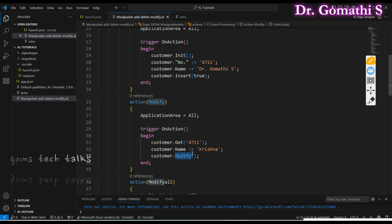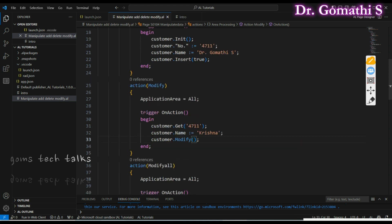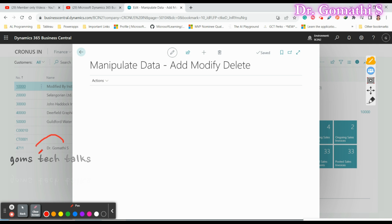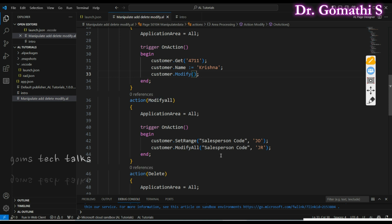Now if you want to modify the record, you use the Modify function — this updates an existing record. Since I created that record, I want to modify its name. In Modify, you need to get something unique — the primary key. I get the customer number, set the name to 'Krishna', and call customer.Modify. Watch — the customer name has been changed to Krishna.